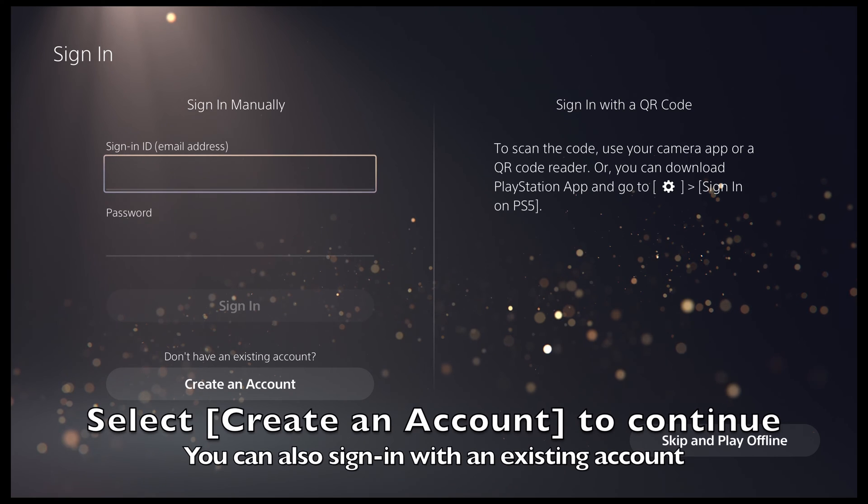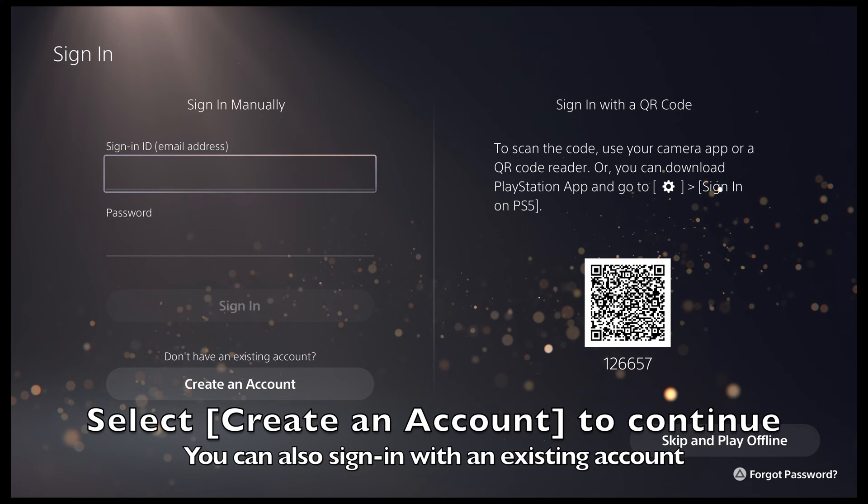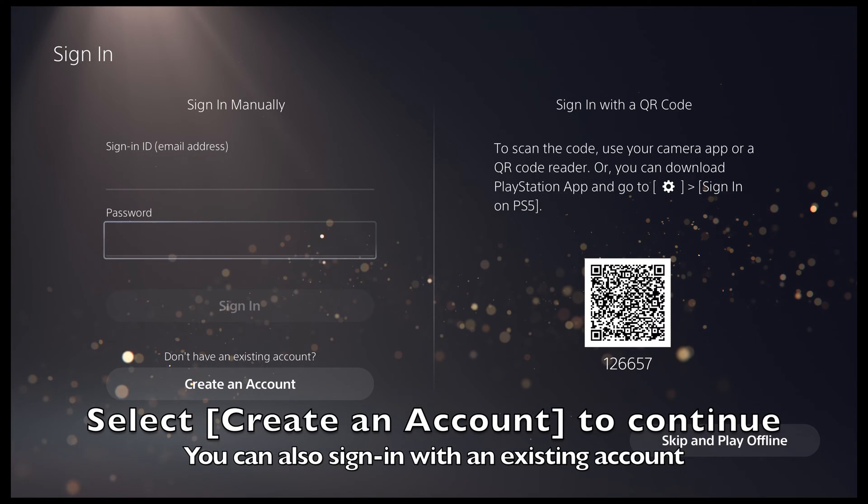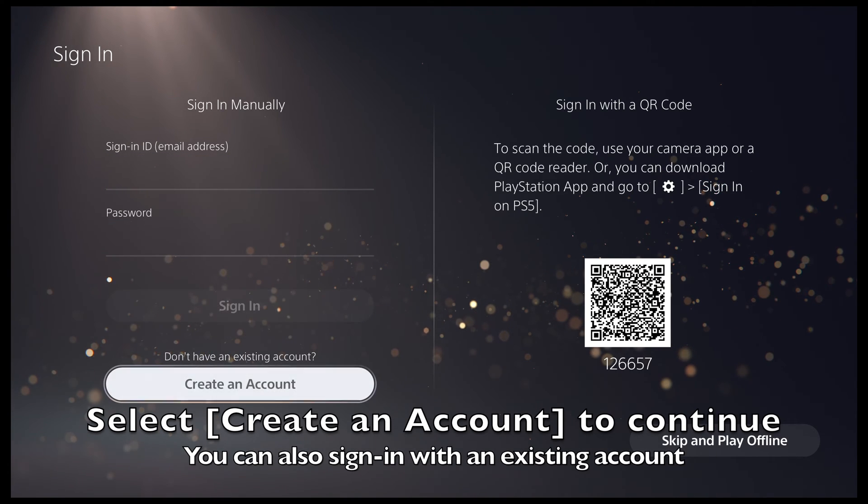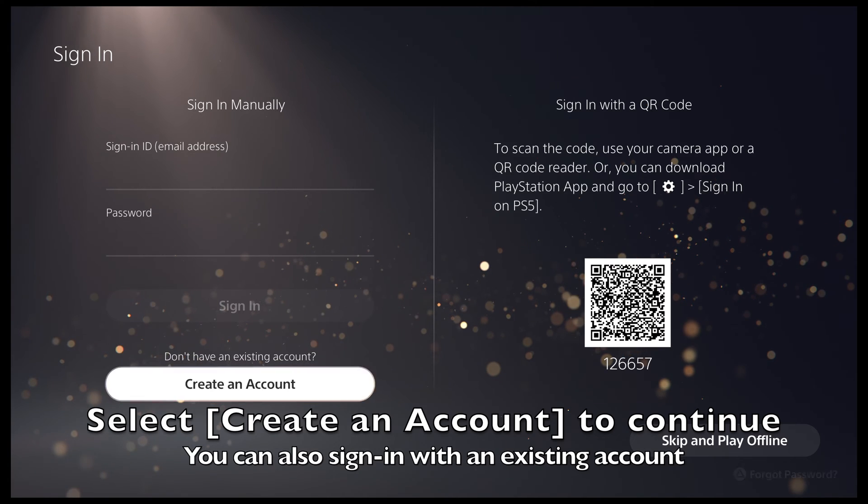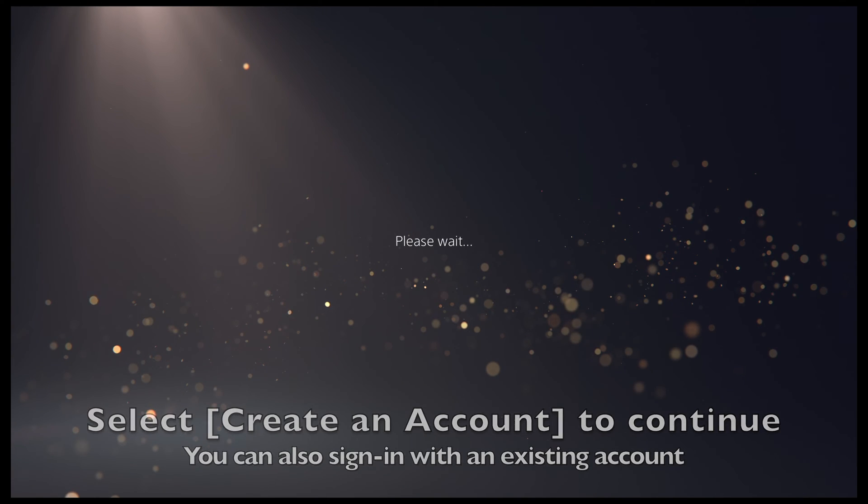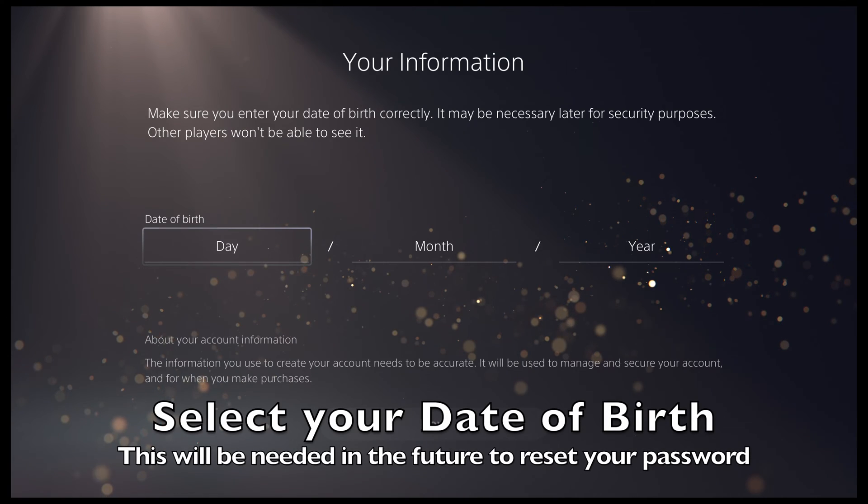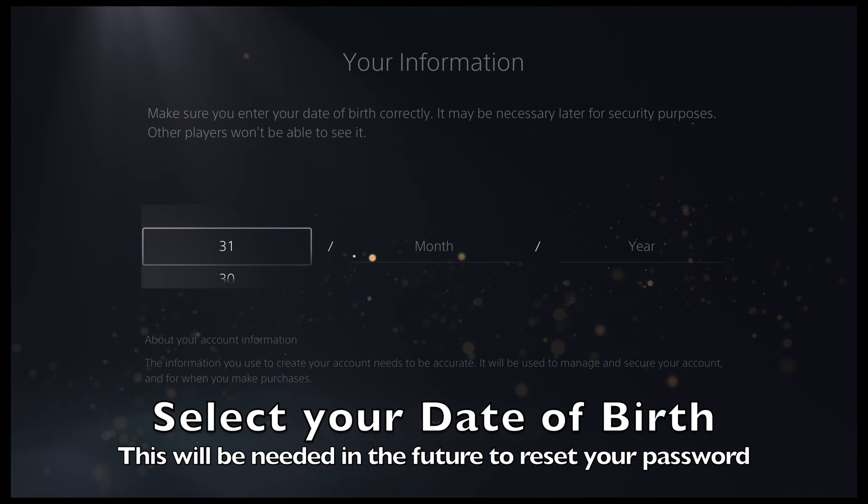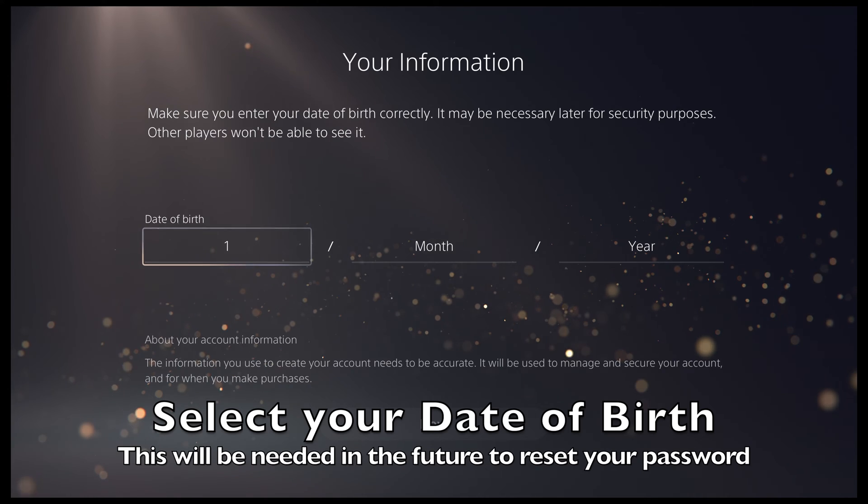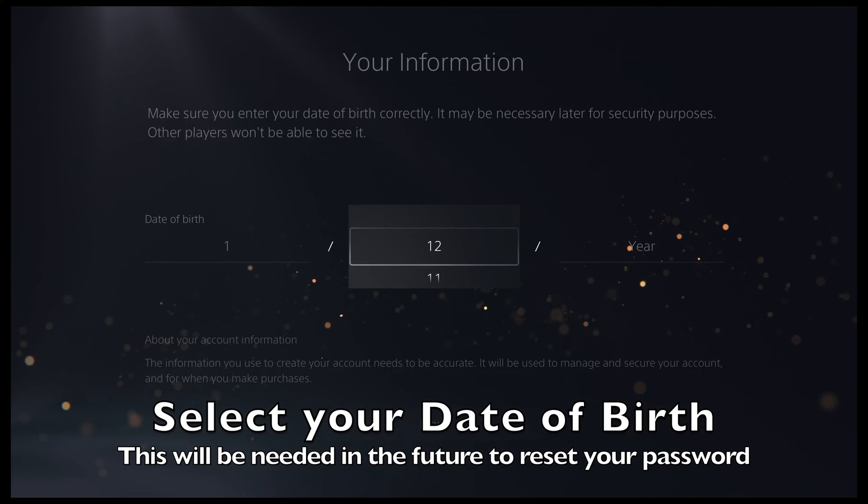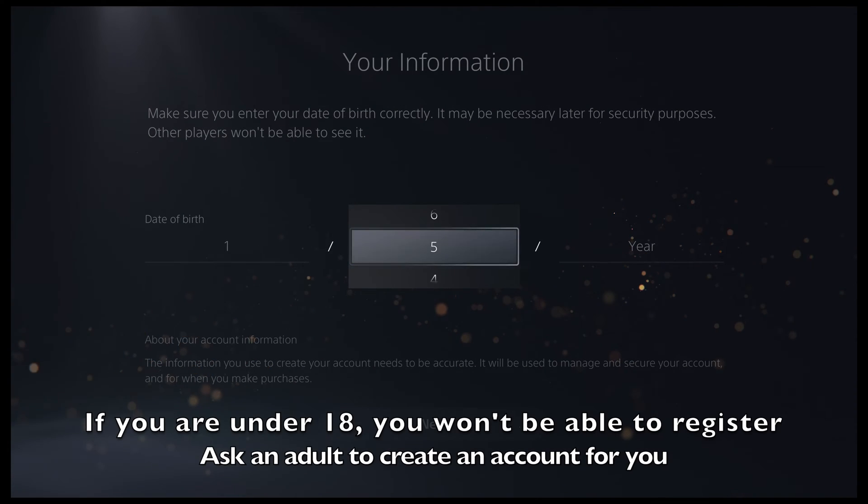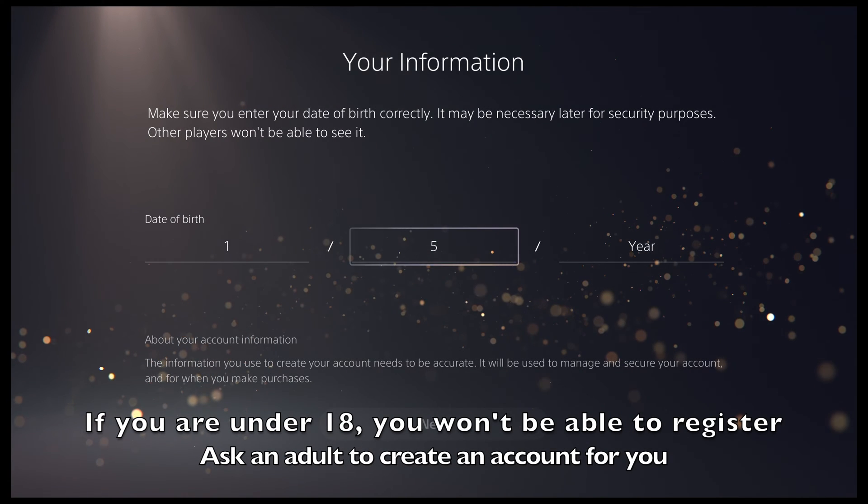As we are creating a new account, go down and select create an account. You will now be asked to provide some information to create the account. The first bit of information you need is the date of birth. Now make sure you enter the correct date of birth as you will need this in the future if you want to reset your password.